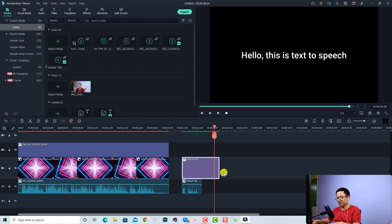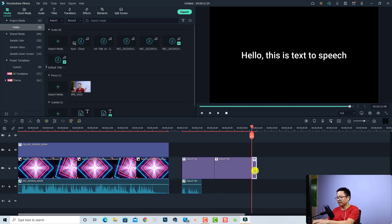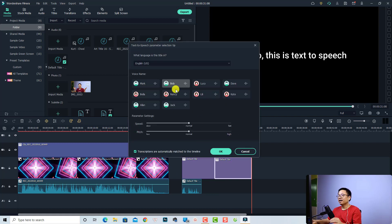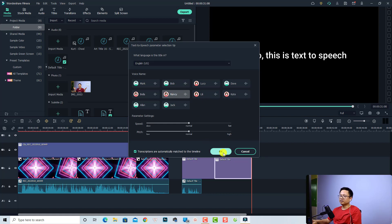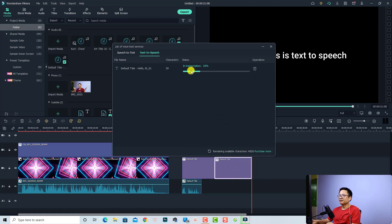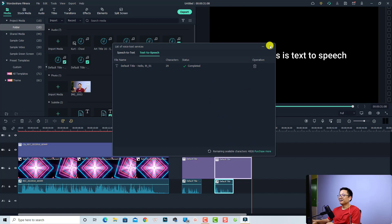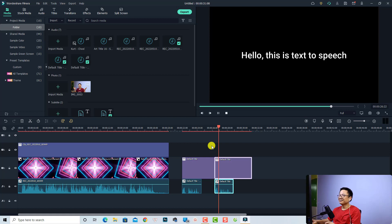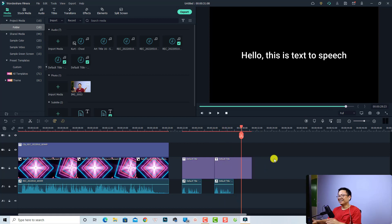Just copy this one — Ctrl+V — and then we can convert it. Maybe I can use Nancy for this option. And let's click OK. Okay, and then we can close this one. So this is Nancy, a woman. Hello, this is text to speech. Very nice, right?